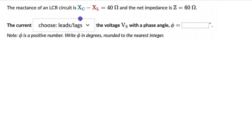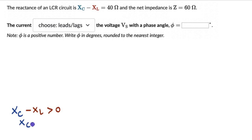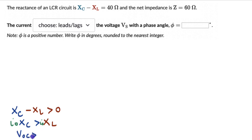In this question, XC minus XL is a positive number, meaning XC is greater than XL — the capacitive reactance is greater than the inductive reactance. If we multiply both sides by the peak current I0, then I0·XC is the peak voltage across the capacitor V0C, and I0·XL is the peak voltage across the inductor V0L. So V0C is greater than V0L for this particular series LCR circuit, meaning the phasor diagram will look similar to the previous question.